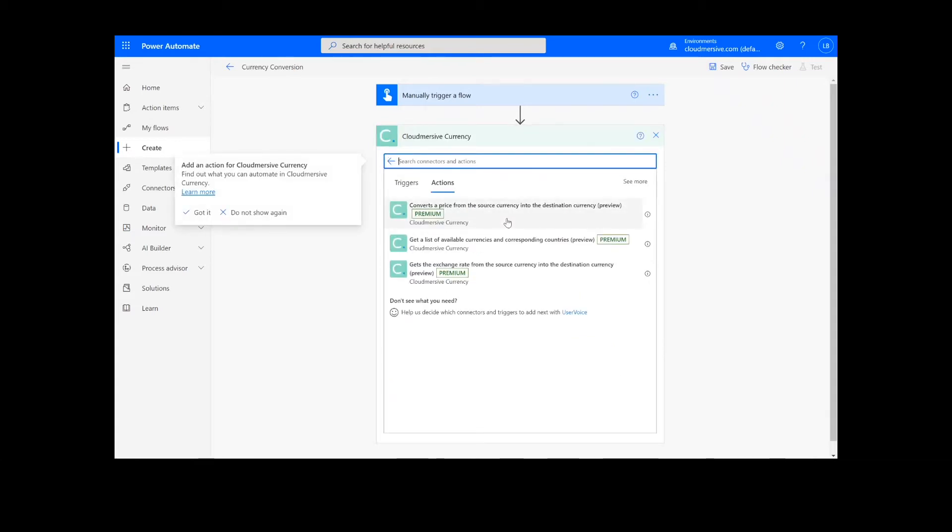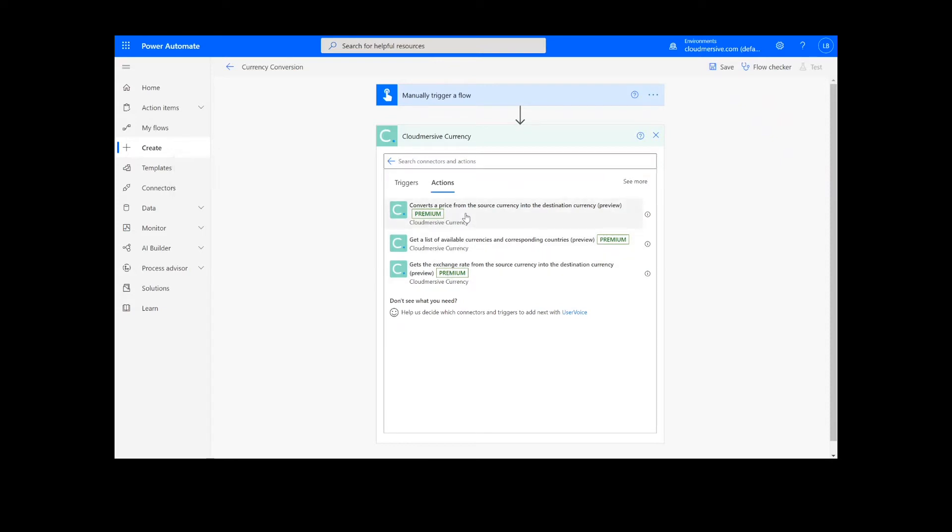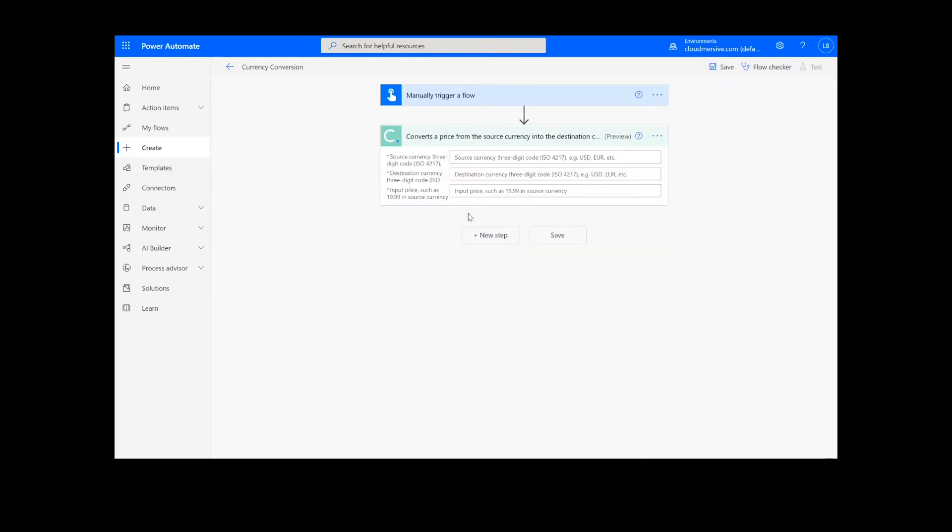You can see we have a couple other options for getting exchange rates or a list of available currencies, but for this demonstration, we will select convert a price from the source currency into the destination currency.